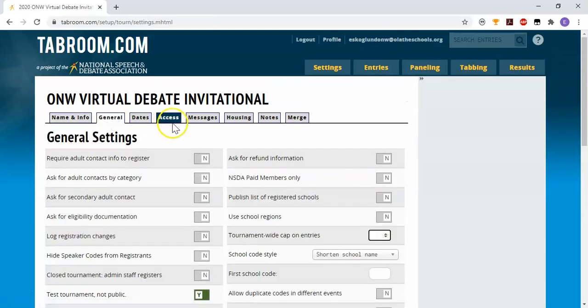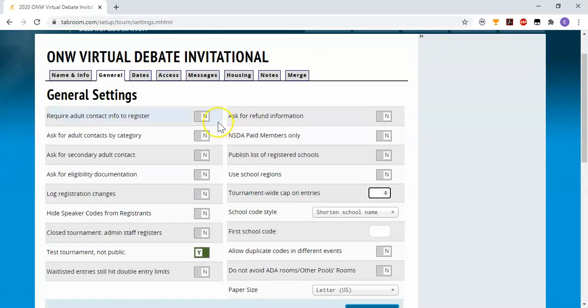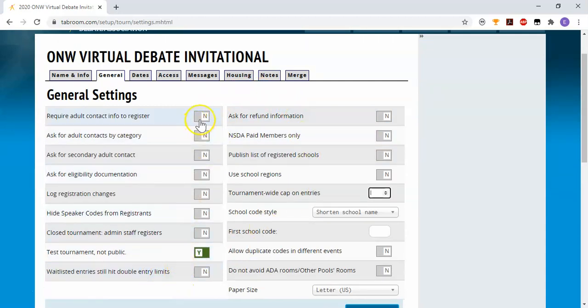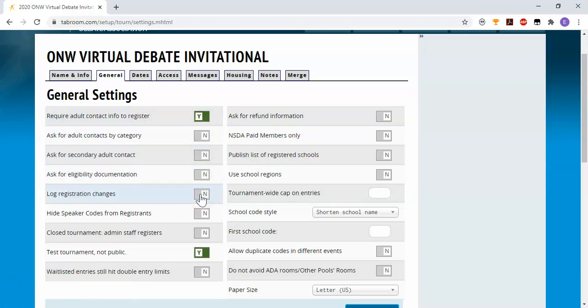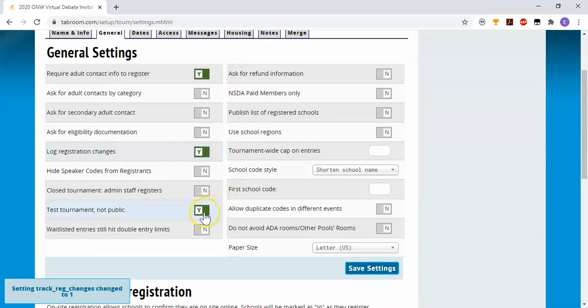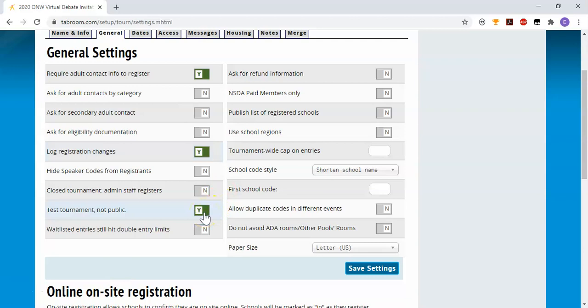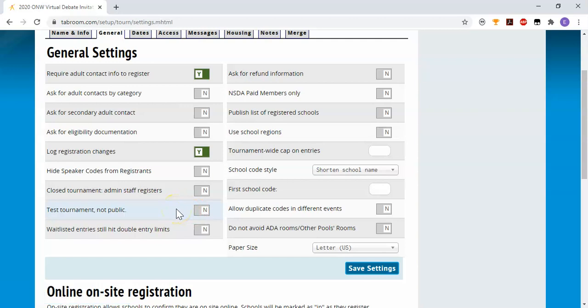Under the general tab, there's a variety of options you can choose. For instance, you can choose to have there be adult contact information as part of registration. I think that's usually a good idea. I like to log registration changes because I'm a little bit of a micromanager and I like to know that. I don't want this to be a test tournament. You can make a test tournament though, where you can put in dummy entries and practice scheduling, tabbing, and seeing how the rest of the tournament works.